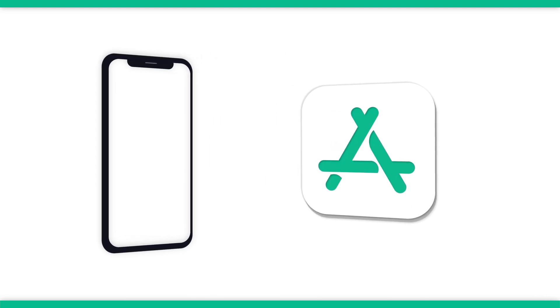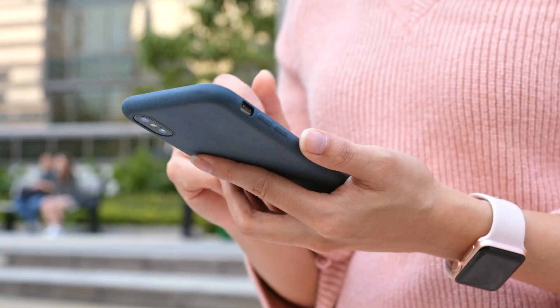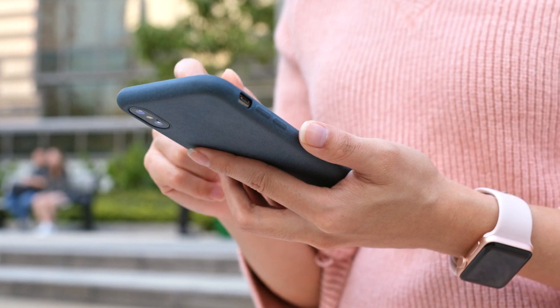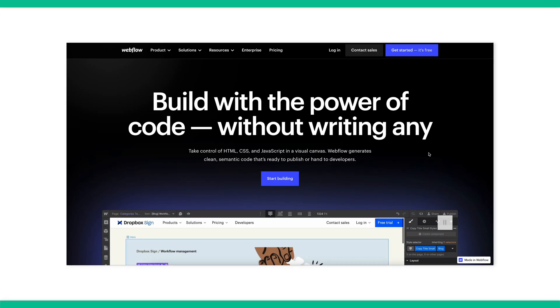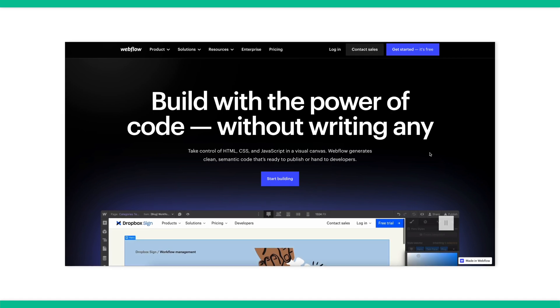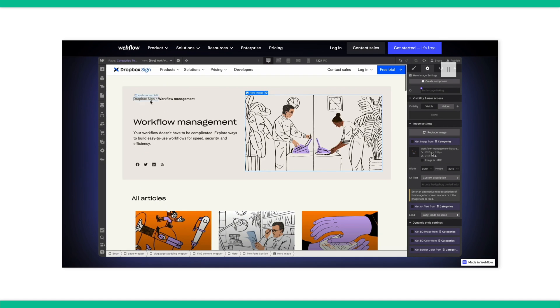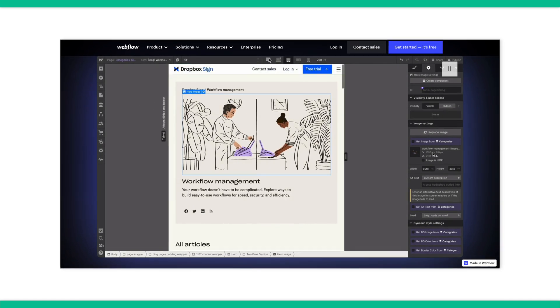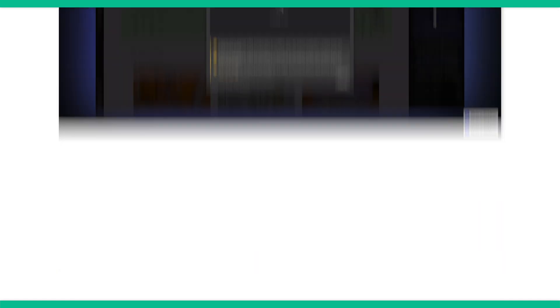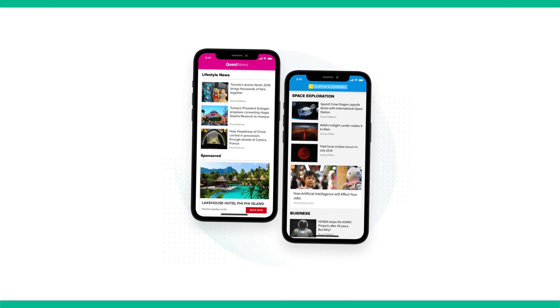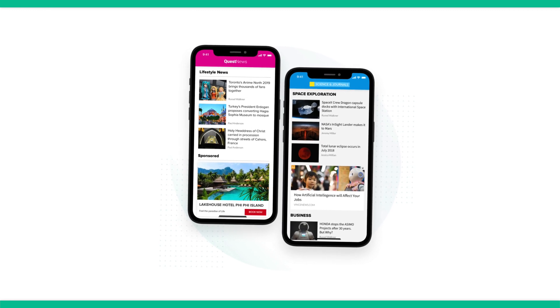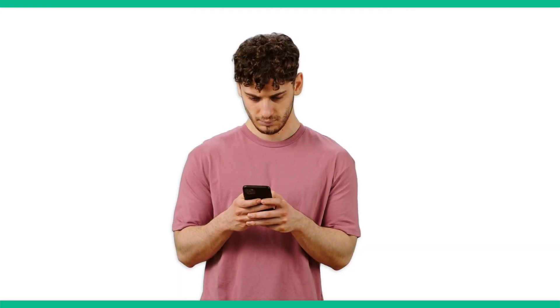While Webflow is great for building responsive websites that look great on mobile, there's no direct way to use the platform to build mobile apps that you can publish on the App Store and Google Play. It's not clear that Webflow will add this to the roadmap in the near future either. Webflow's primary use case at the moment is for building visually rich static marketing sites, and there's usually little cause for turning those into mobile apps.